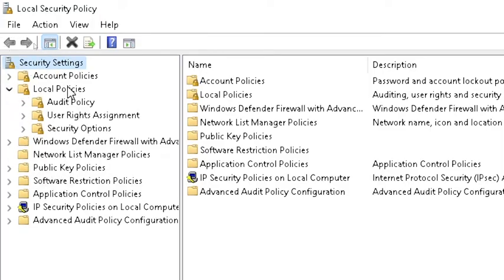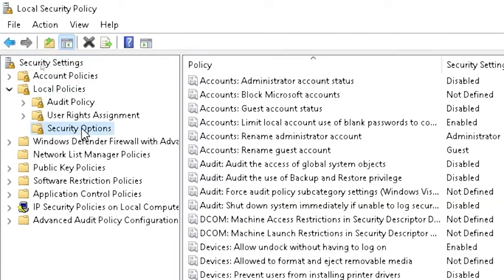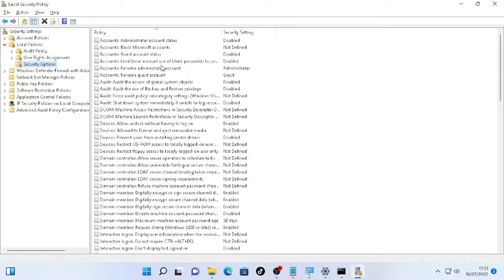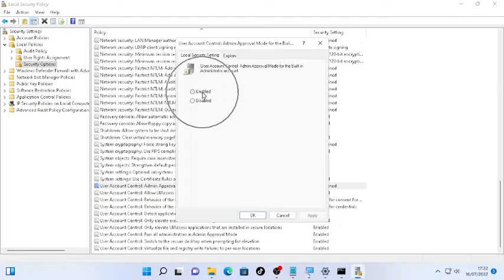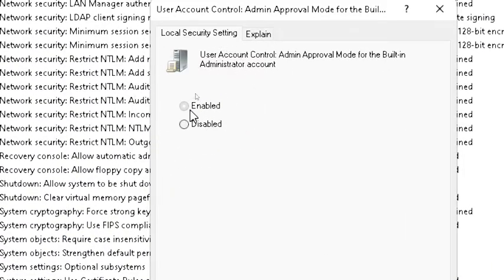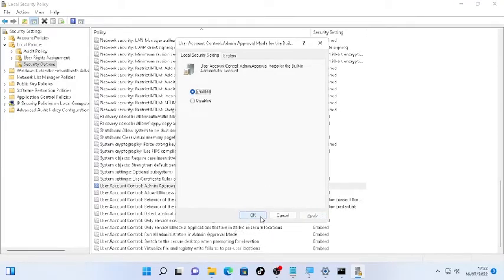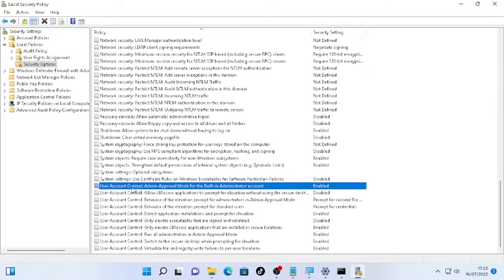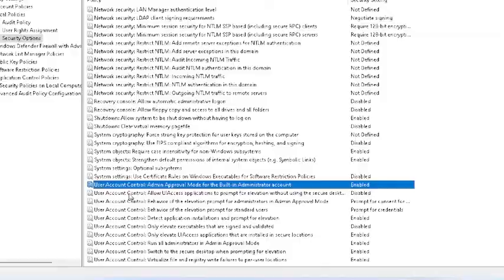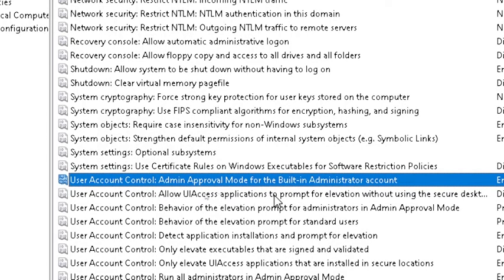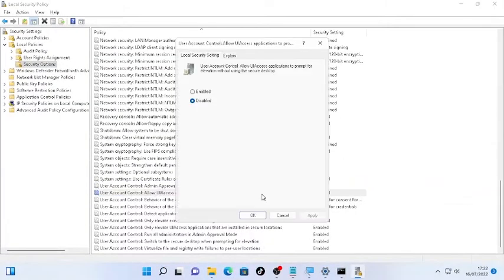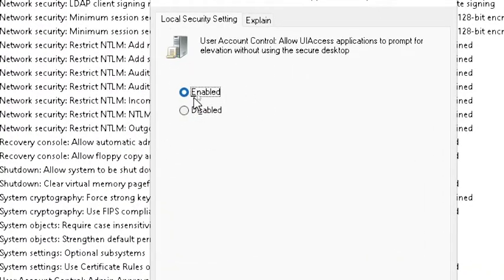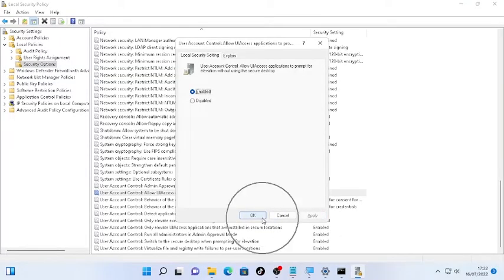Once Local Security Policy is open, click 'Local Policies,' then select 'Security Options.' Find 'User Account Control: Admin Approval Mode for the Built-in Administrator Account,' double-click it, select 'Enabled,' click Apply, and click OK. On the next line, find 'User Account Control: Allow UIAccess applications to prompt for elevation without using the secure desktop,' double-click it, and enable it as well.